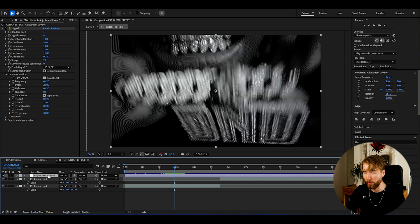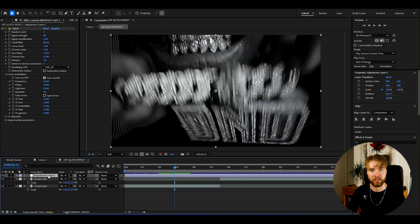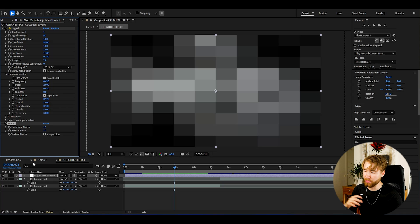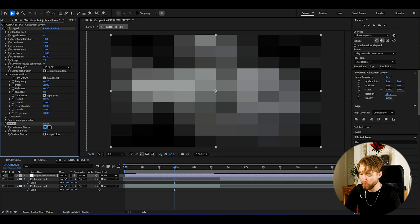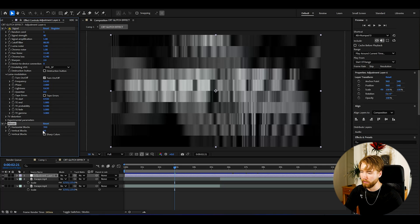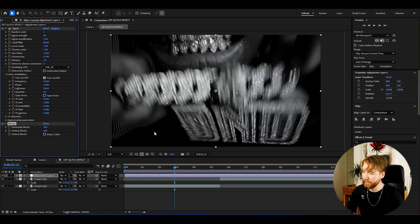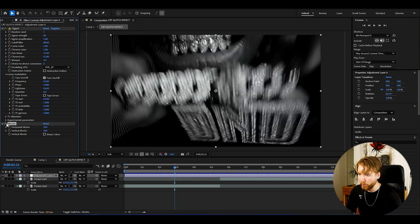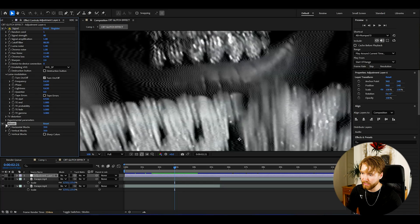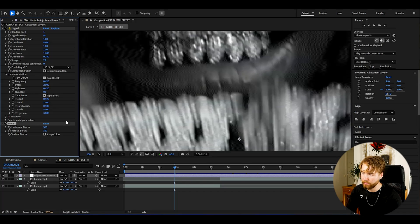After that we're going to scale down our footage by adding an effect called Mosaic. For the Mosaic effect, we're going to drag down the resolution by setting the horizontal and vertical blocks to 350 — I found that's the sweet spot. If you do a before and after, you can see it's getting a lot more pixelated.